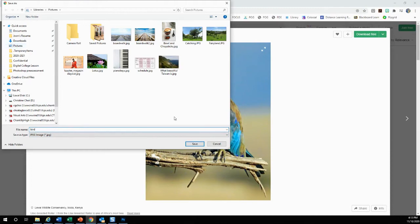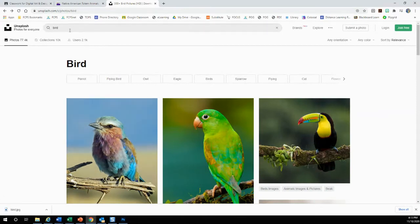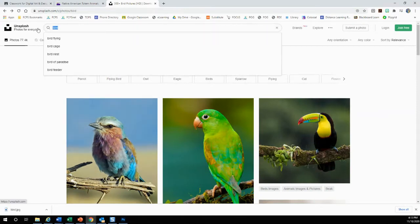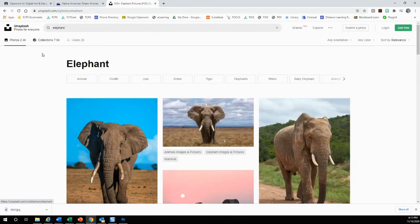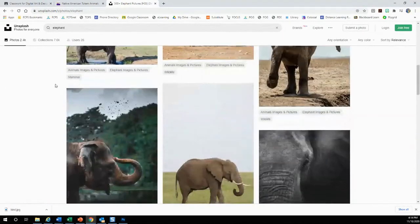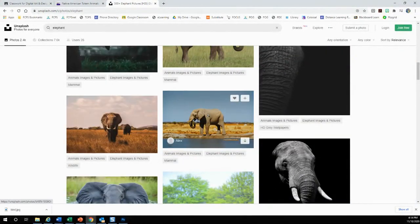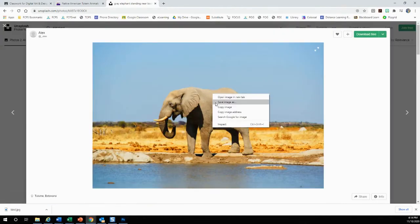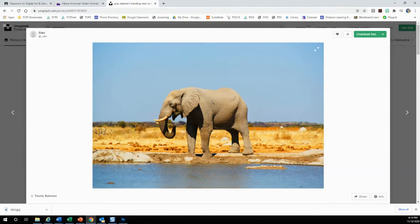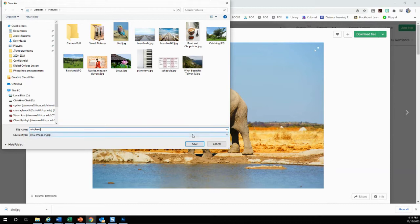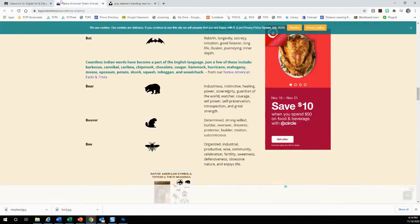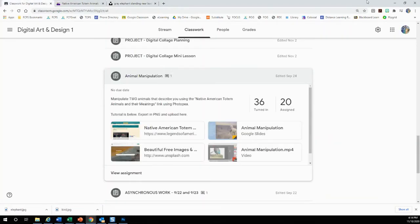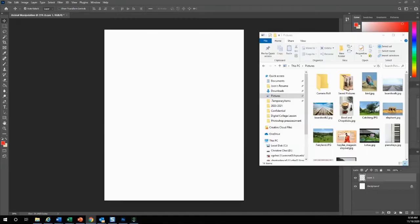Save it under your file. I have mine under pictures, hit save. My other animal will be an elephant. I'm going to find a good photo that I want to incorporate my bird on top of my elephant and I like this one. So I'm going to right click and save the image as and write elephant. Now I have my bird and my elephant downloaded. I'm going to go back to my Photoshop.